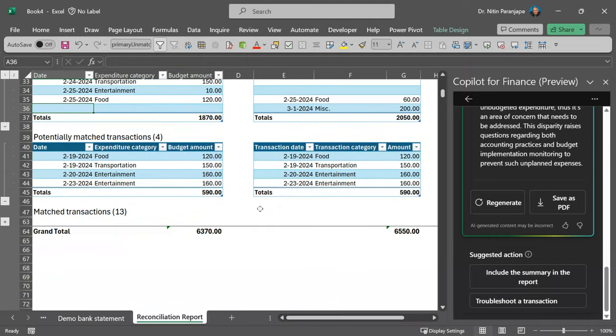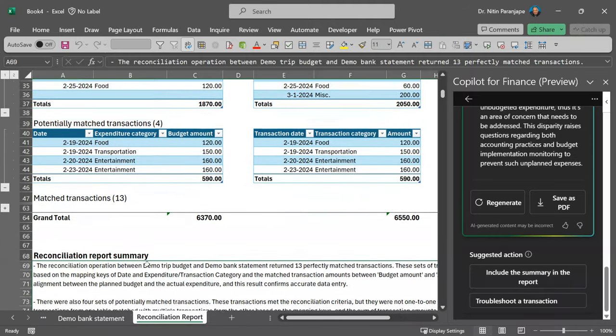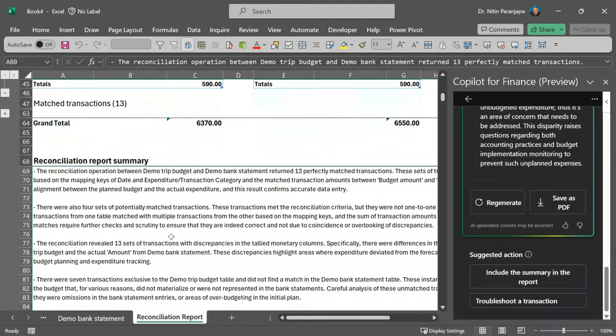Anyway, this include summary in report will add the summary right here in Excel. But if you want it, you can save it separately as PDF.